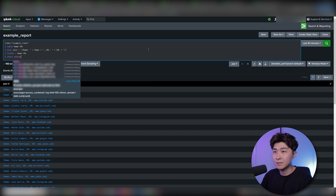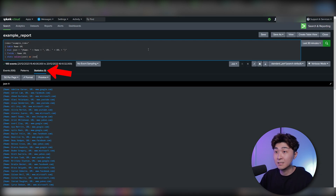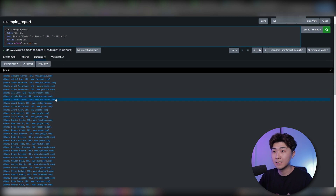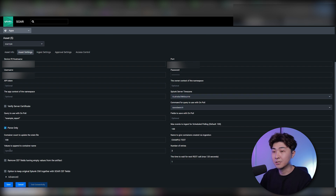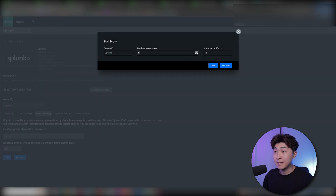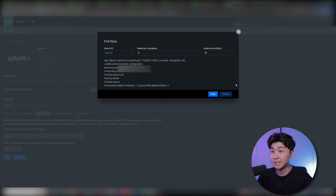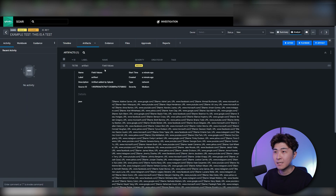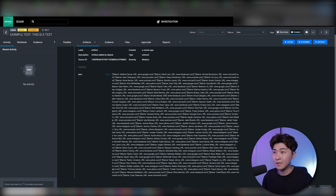The idea is to put the name and URL into a JSON format, so they can be easily split when ingested into SOAR. Let's format the name and URL into a string that looks like JSON, then clean up the fields using 'fields minus name URL'. Now the rows are still separated, so we'll use 'stats values(json) as json' to clump them into one single event — now we have just one event. Let's save this new search to the report. After re-polling with the updated configuration, we can see it's created only one container, and the artifacts now show the entire list of name and URL pairs in JSON format.